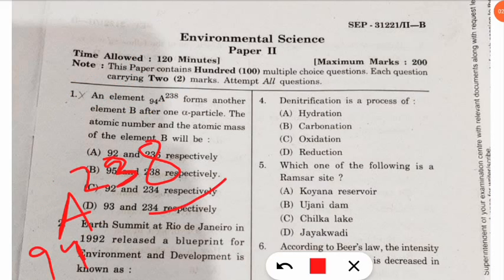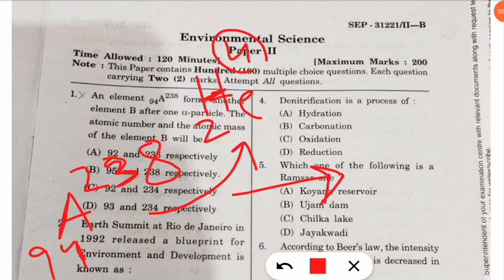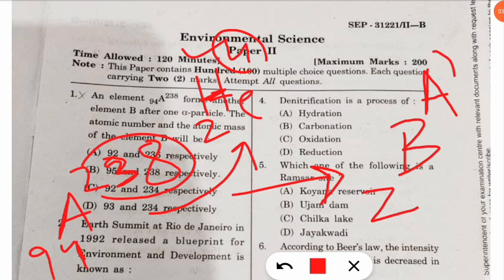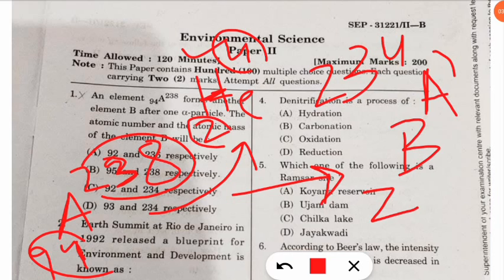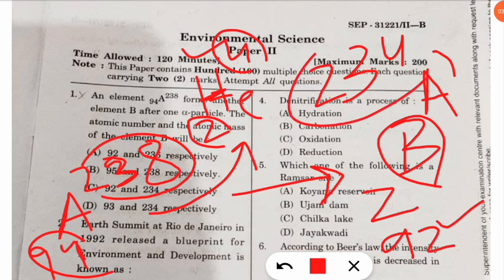The element releases one alpha particle, which is helium with atomic number 2 and atomic mass 4. Element B will also have its own atomic number Z and atomic mass A. So we subtract: atomic mass = 238 − 4 = 234, and atomic number = 94 − 2 = 92.